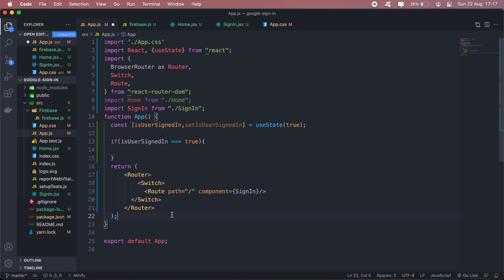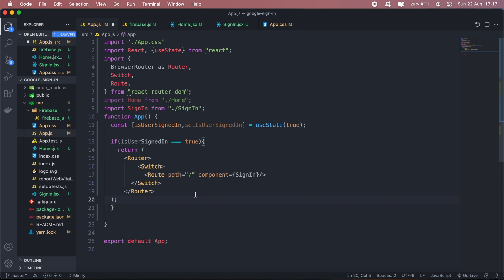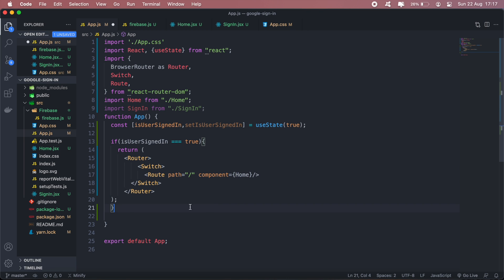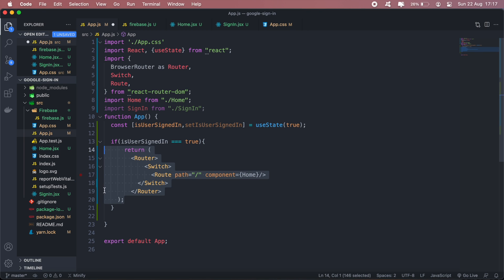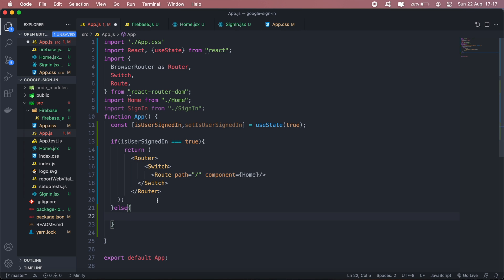Then we'll return the home page. If not, then we return the sign-in page.